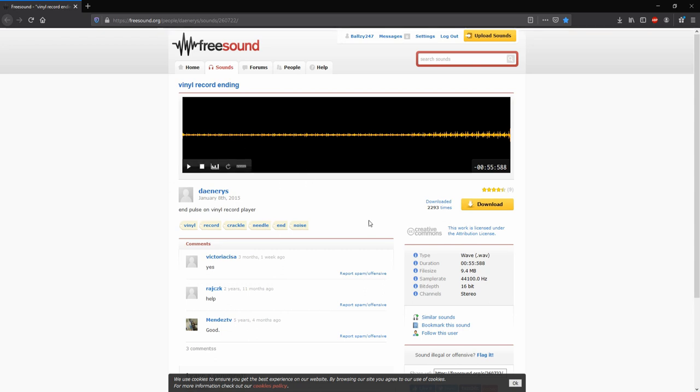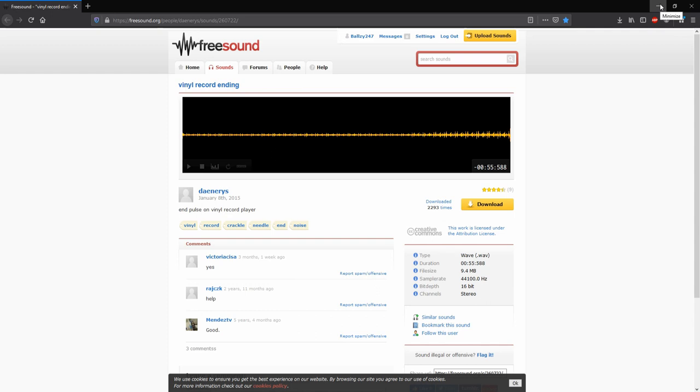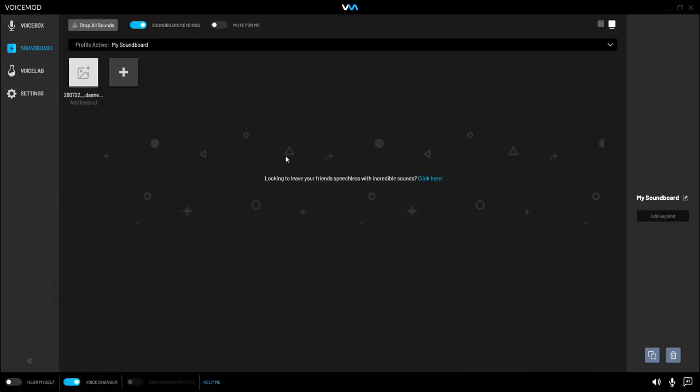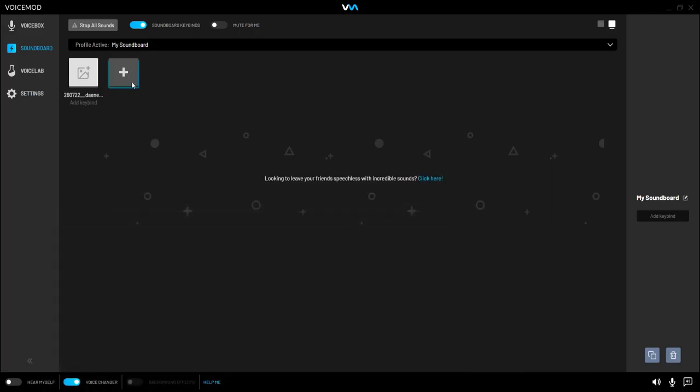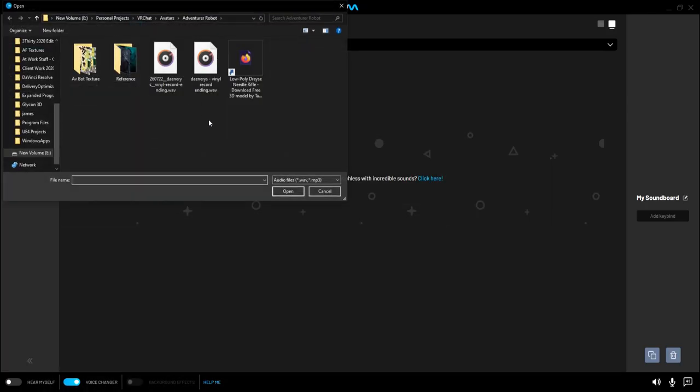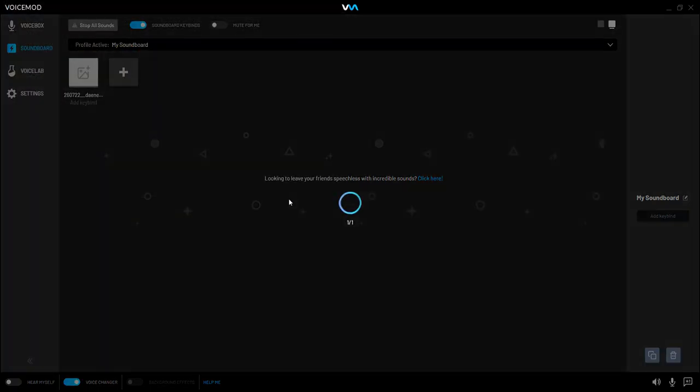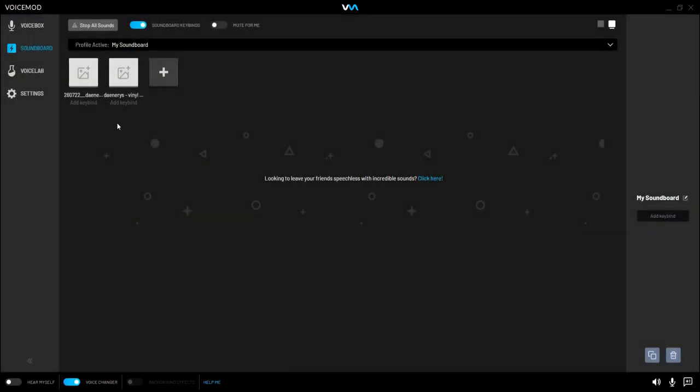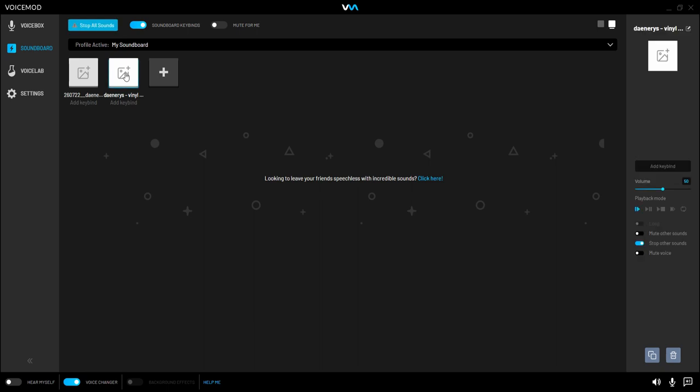So go download this song here. It's free, Creative Commons. So use it, download it and use it. And when you do, add it to your soundboard here. Go here, click Open. And you're going to be getting a static-y vinyl record pop.